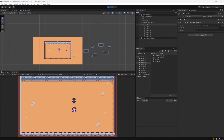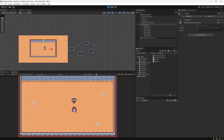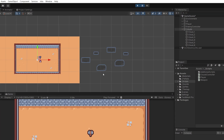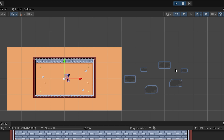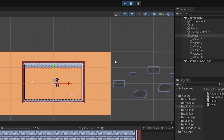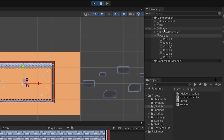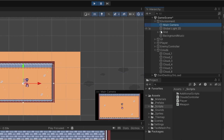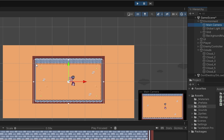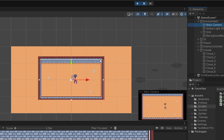Currently in our game, if we zoom out in the scene view, you will see that the clouds have moved too far to the right and they are outside of the view of our main camera, which is viewing only this part of our scene.